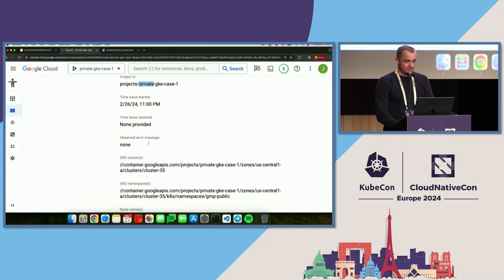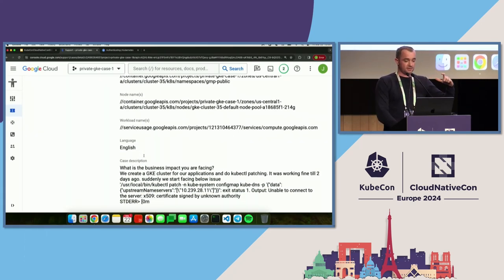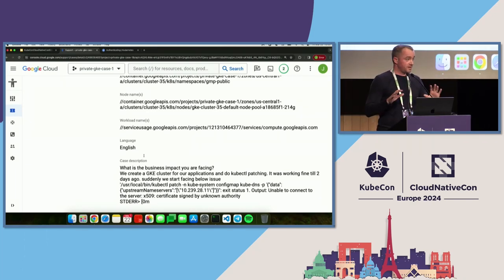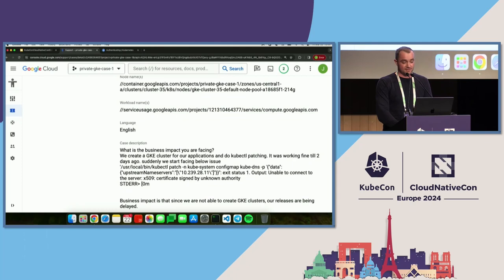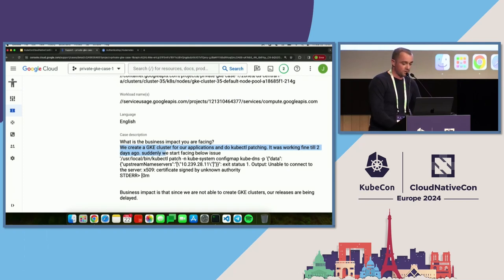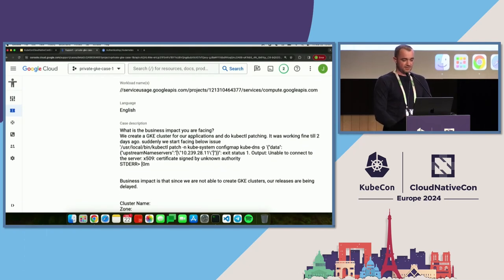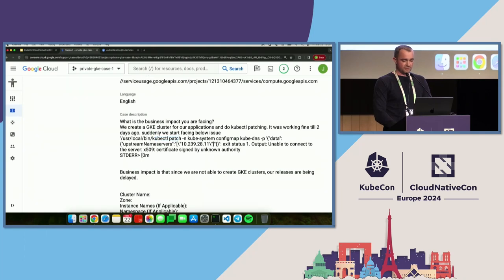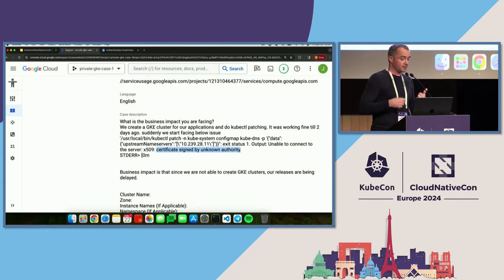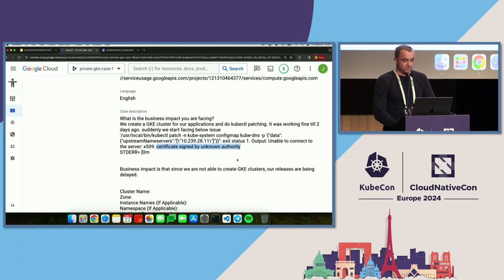We have project ID, cluster name, namespace, node name, workload name — all these details help us, but customers when they're in a hurry either don't fill in the details or put them in incorrectly, so we need to read the case description to understand what's happening. The description says: they create GKE clusters for their application and do kubectl patching — it was working fine two days ago. Suddenly they see this error for kubectl patch, and there's a 'certificate signed by unknown authority' error. I have the error and where it's coming from, but I don't know where kubectl is running or which cluster this applies to, so I need to ask John for more details.